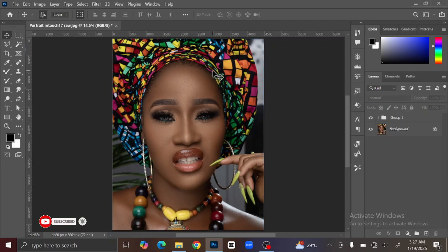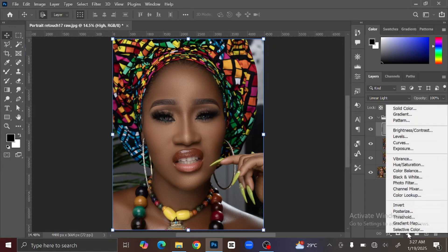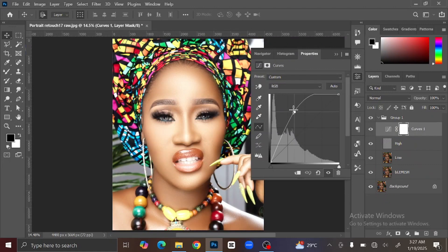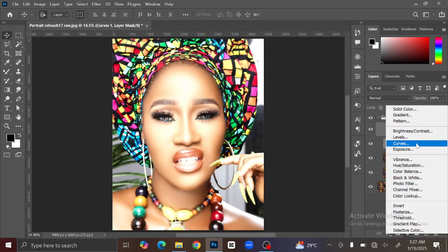The next thing we're going to do is to add Dodge and Burn to the image. To do that, select the High Frequency layer, then go to your adjustment layer and click Curves. You will see a line — click it, then hold and drag it up.